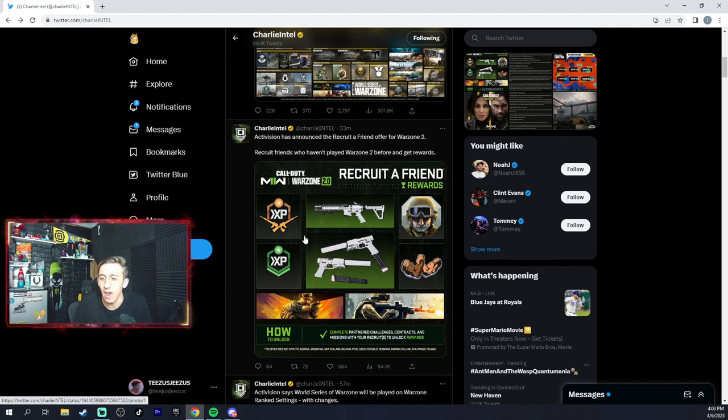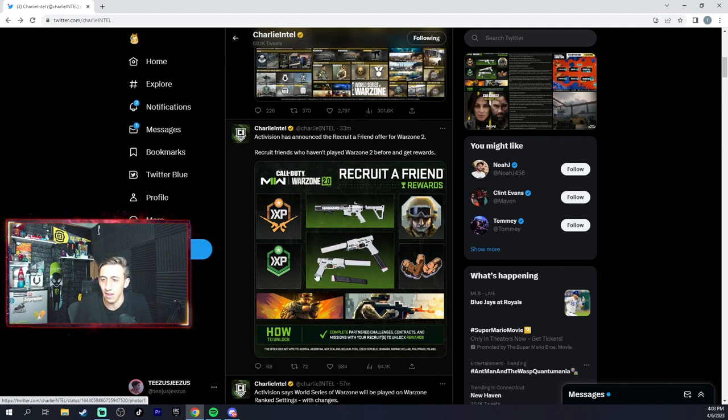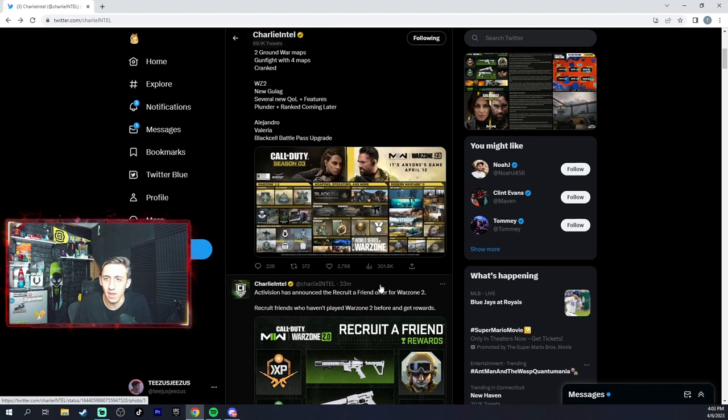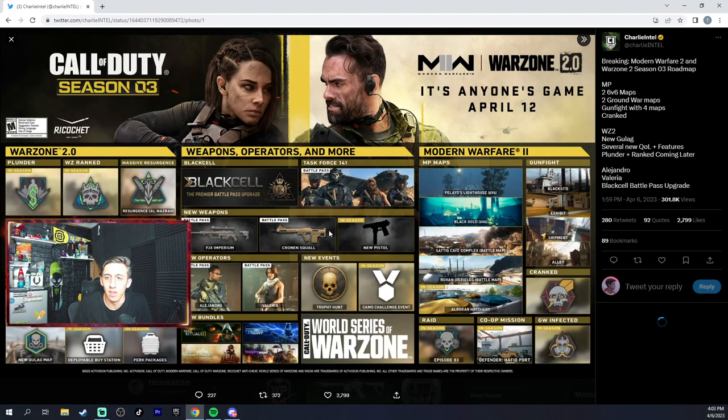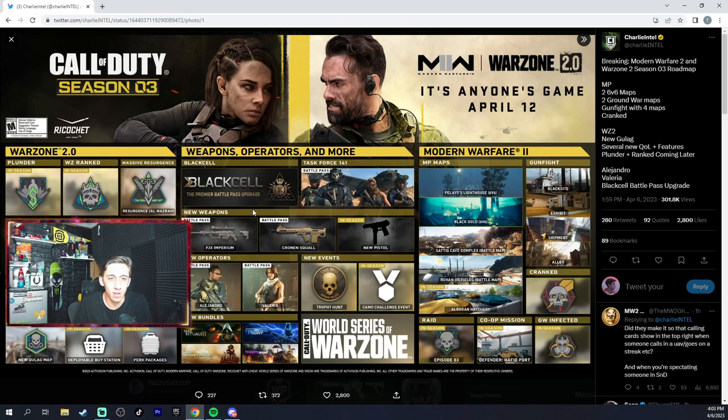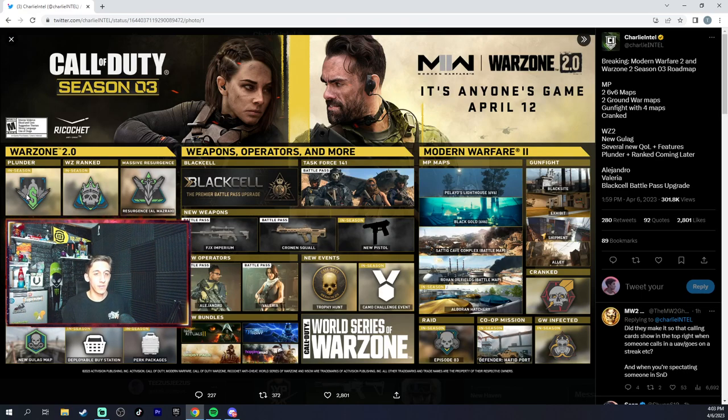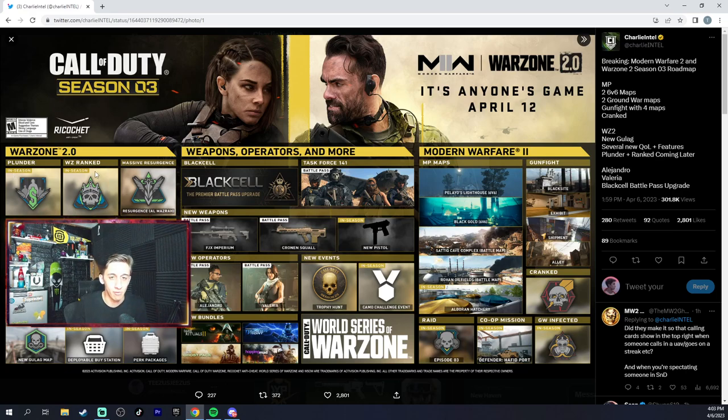You get, however many people you get to play, you get all these different rewards - Hurricane, I think X12 akimbos, double XP, calling cards, emblems, stuff like that. This is the full roadmap, which is nice because Plunder is finally back, Warzone ranked is back, massive resurgence.